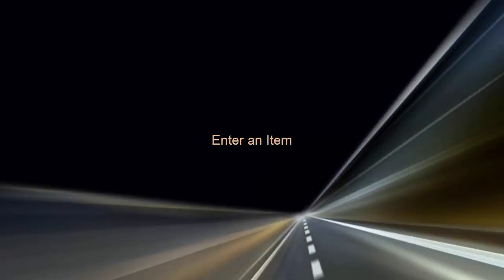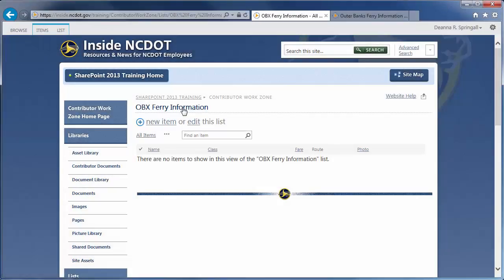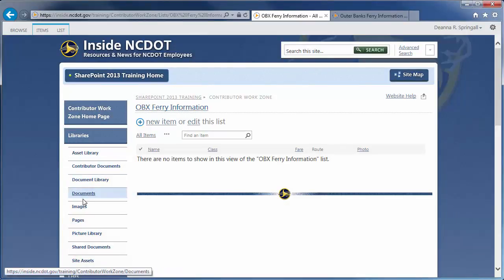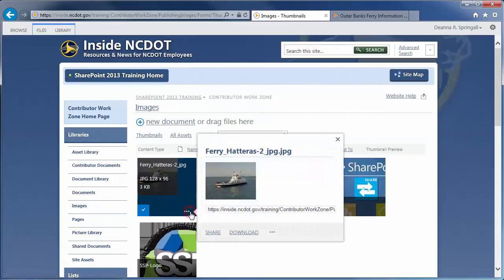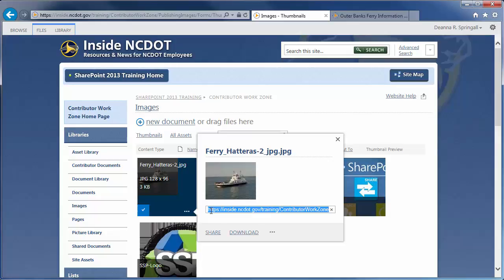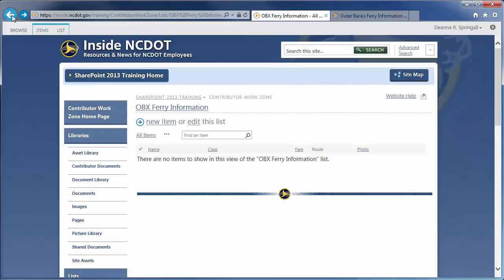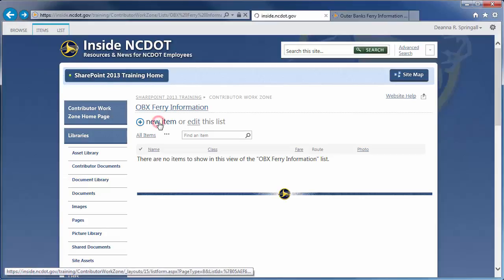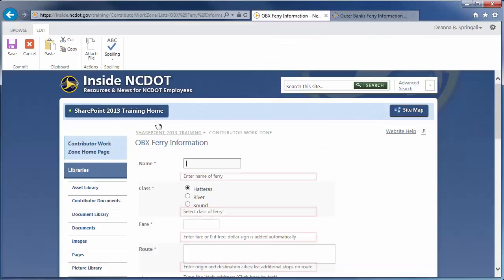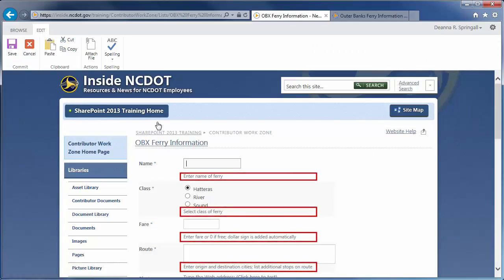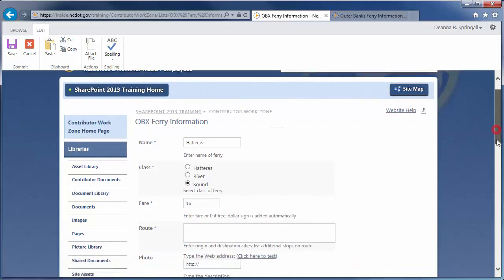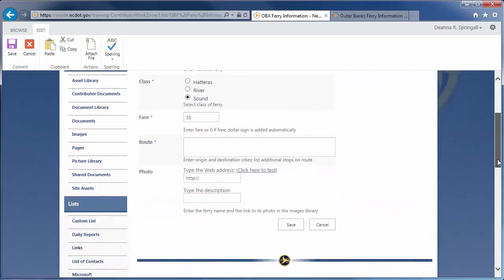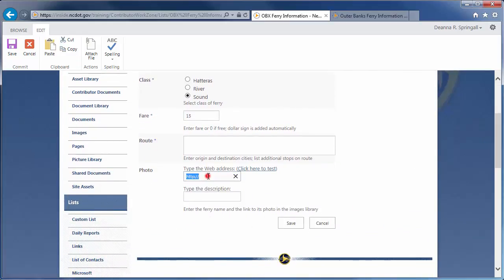Now, let's add a new item to see our column settings at work. Before we do that, let's go to the images library to get the address for a fairy photo we've already uploaded. Click Images, hover over the fairy picture, and click the ellipsis. Use Ctrl-C to copy the URL. Go back to the list and click New Item. Note where the descriptions appear. We wrote them so they could serve as prompts to help the user with data entry. Let's enter a name of Hatteras, select a class of sound, and enter a fair of 15. Use Ctrl-V to paste the web address of the photo, and enter Hatteras for the photo description. Click Save.